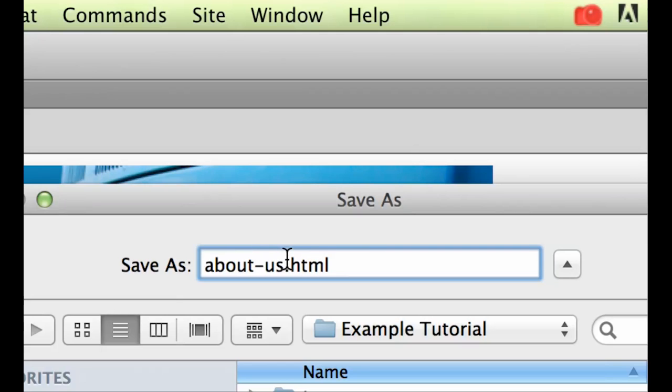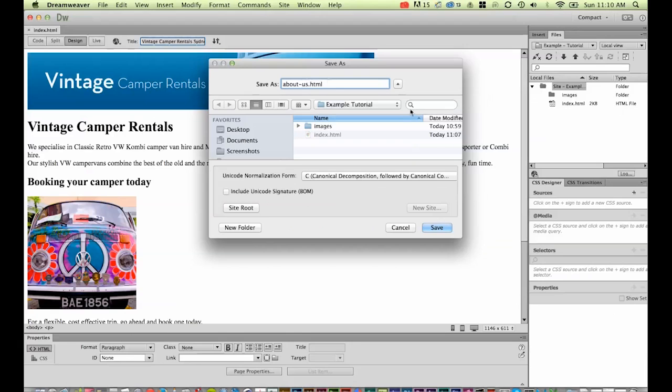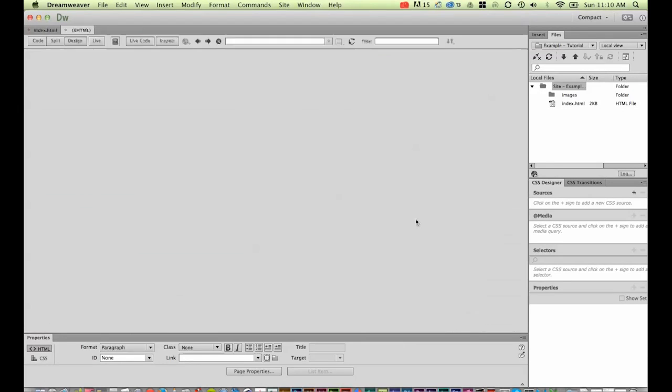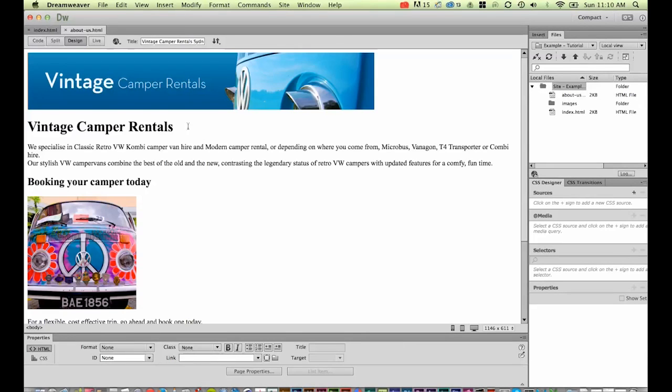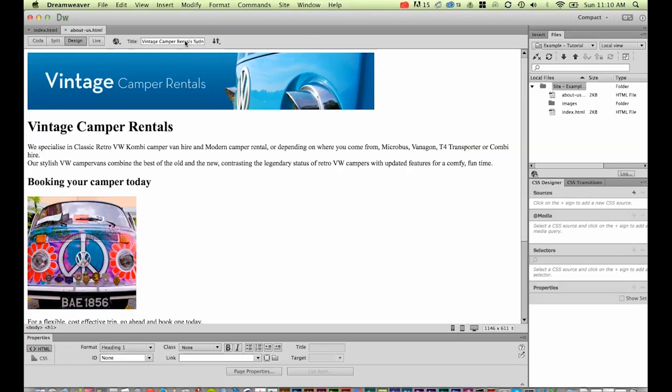Next thing is to save. We've got our index page and our about us page—they look exactly the same. So there's a couple of things we need to do. First of all, we need to go through and change it. We need to have a unique title on every page.